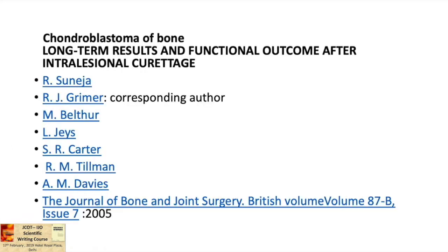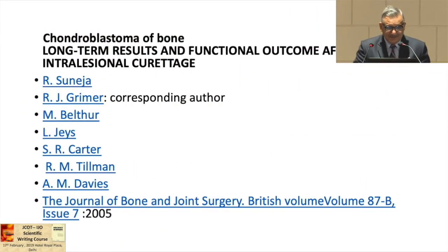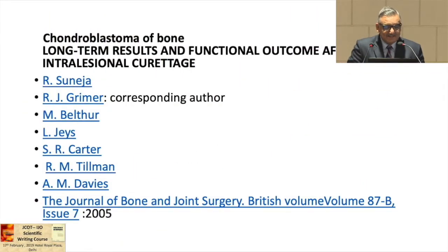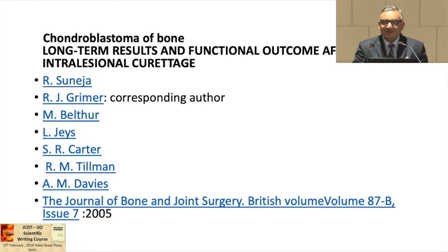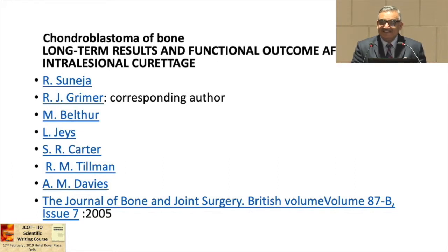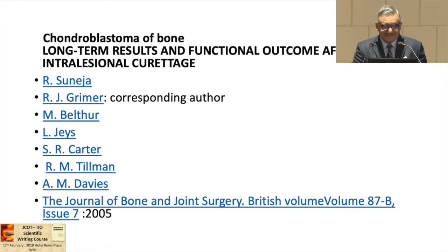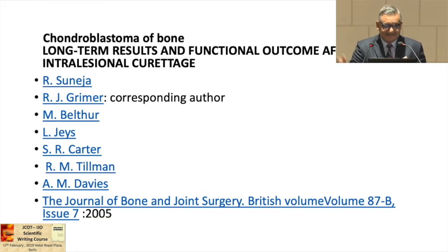This paper I have taken as a prototype. R.J. Grimer has published many publications in orthopedic oncology. He published this paper on chondroblastoma of bone — long-term results and functional outcome after intralesional curettage. It is very simple. From this title we can see that he is going to discuss the functional outcome, and he has raised a question which we shall now examine.